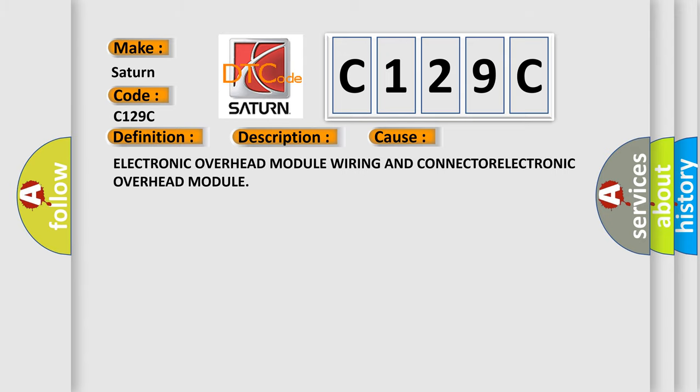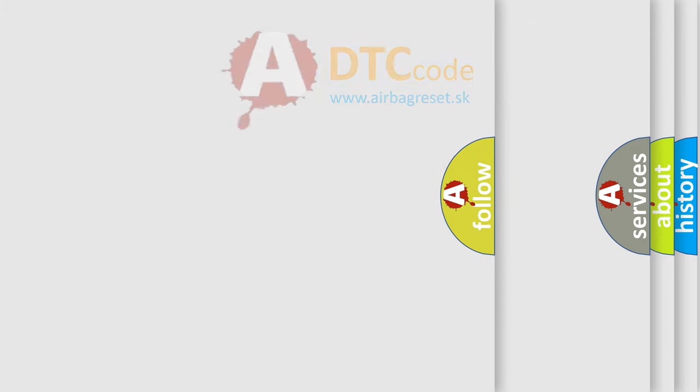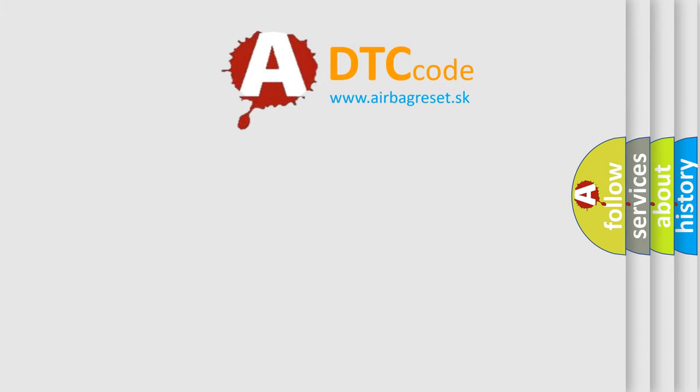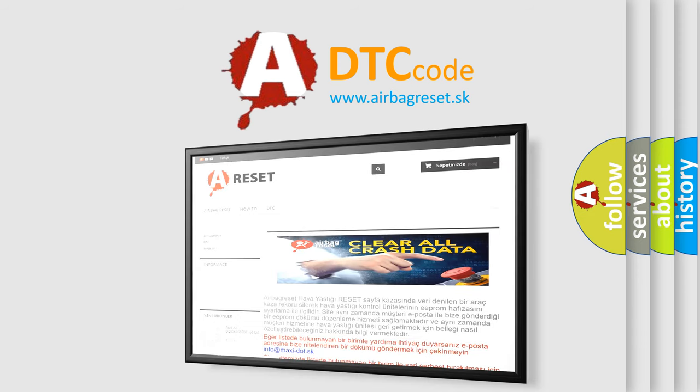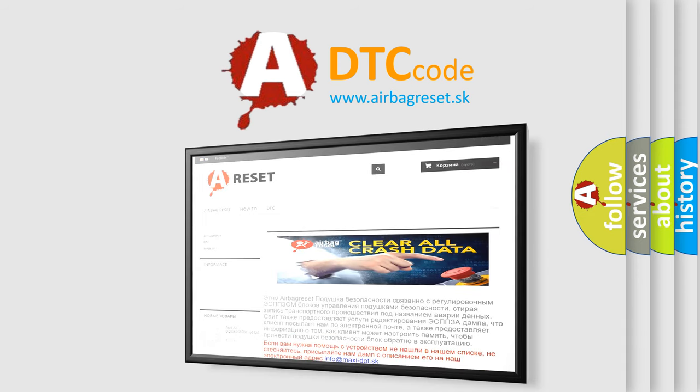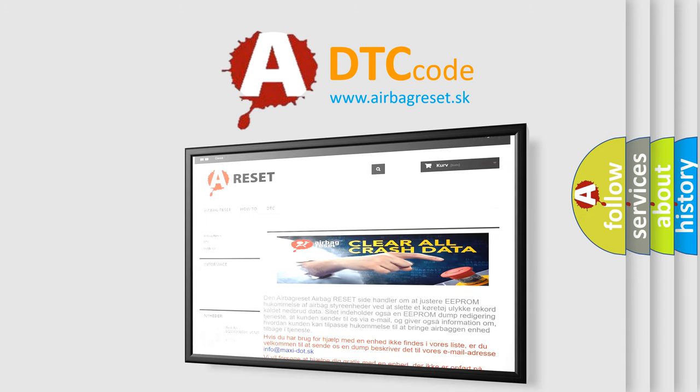The Airbag Reset website aims to provide information in 52 languages. Thank you for your attention and stay tuned for the next video.